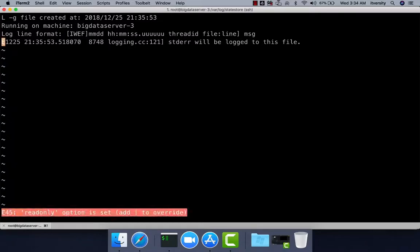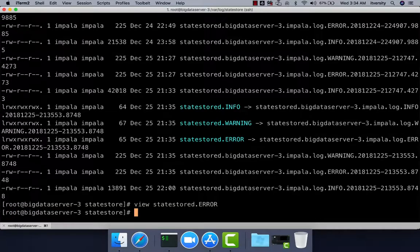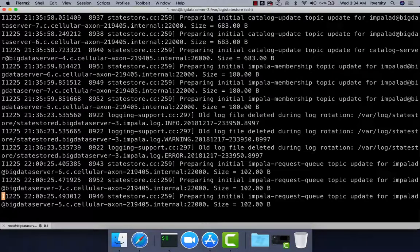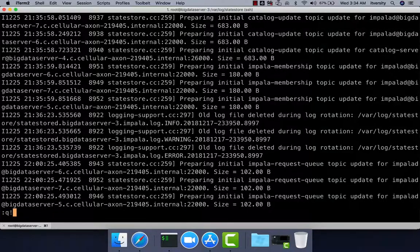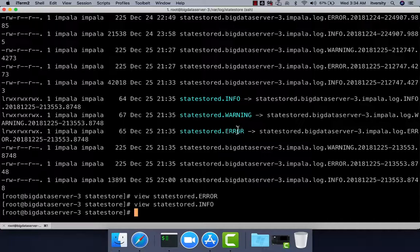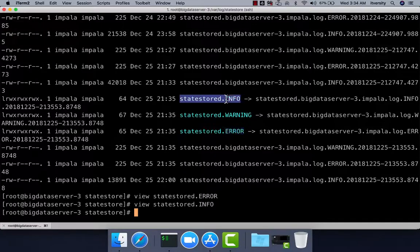Currently there are not many logs generated as there are no issues with Impala. You can also look into statestoredinfo. The logs are categorized into three types: info, warning, and error. If there are any errors, you should look into the error file. If something is not found in the error log, then consider looking into info and warning as well.